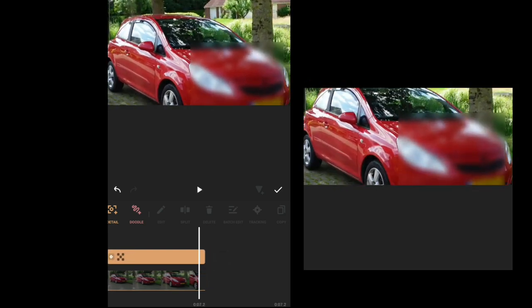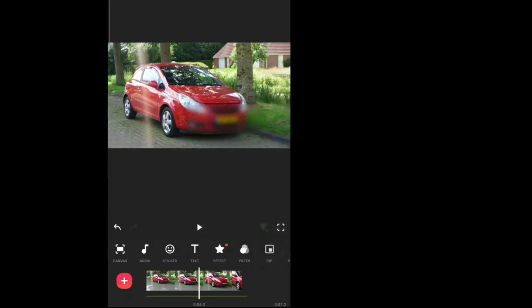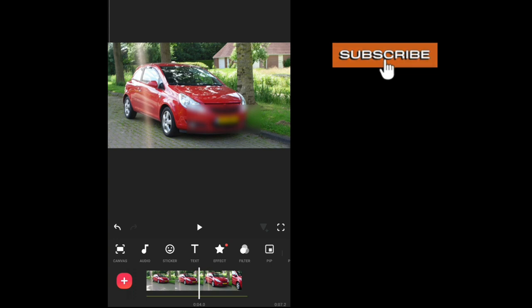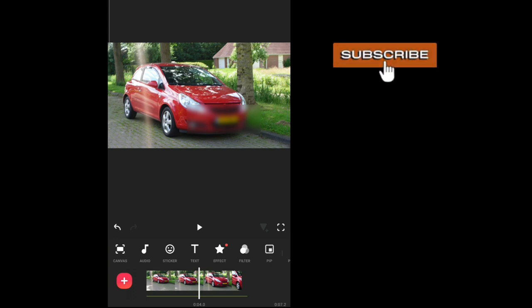Make sure you like and subscribe if you found this video helpful and check out my other editing tutorials. I'll see you in my next video, bye.